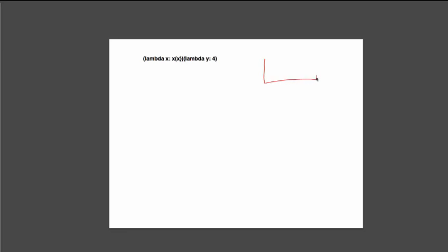So first, I'm doing an environment diagram. We'll draw a global frame. Now, lambdas are tricky. So what we should do is we should fall back on the stuff that we understand really well. So call expressions are something that we understand well.